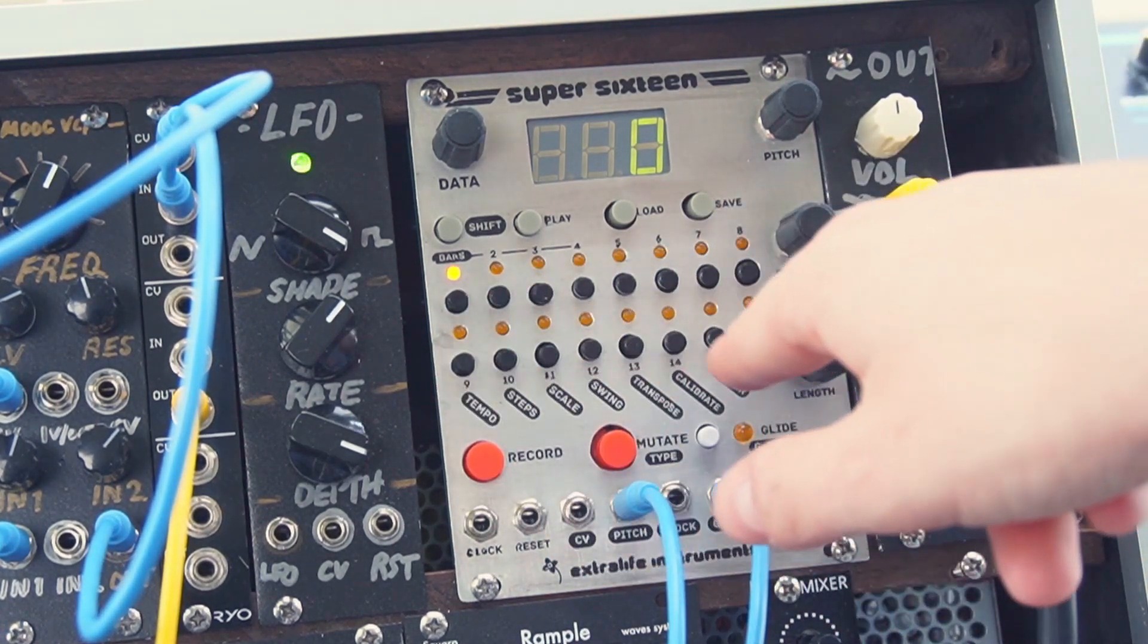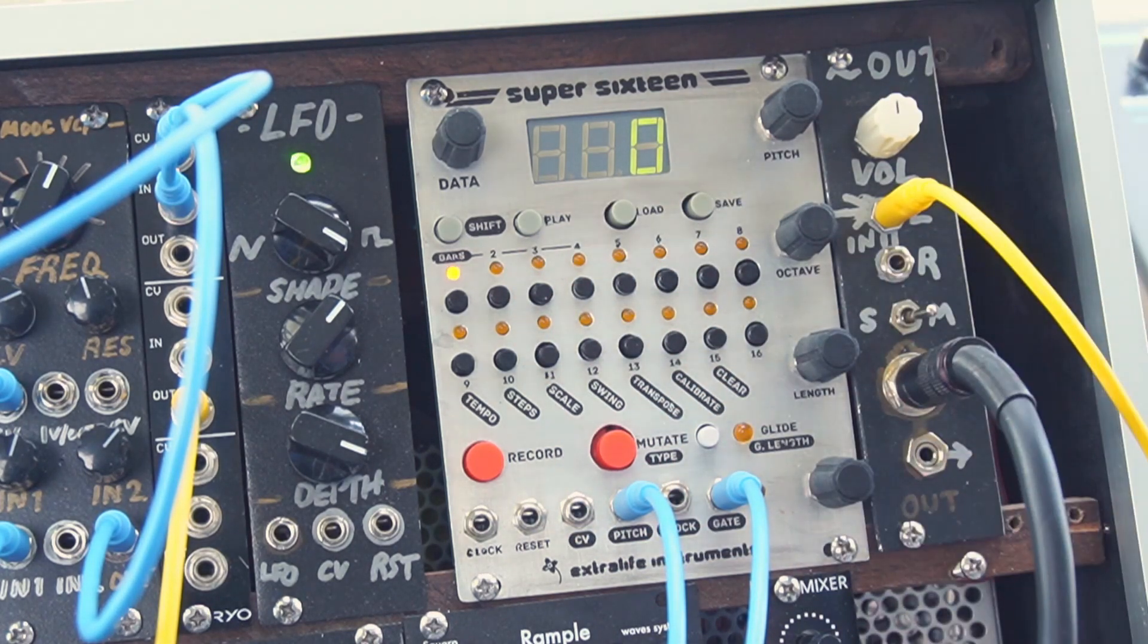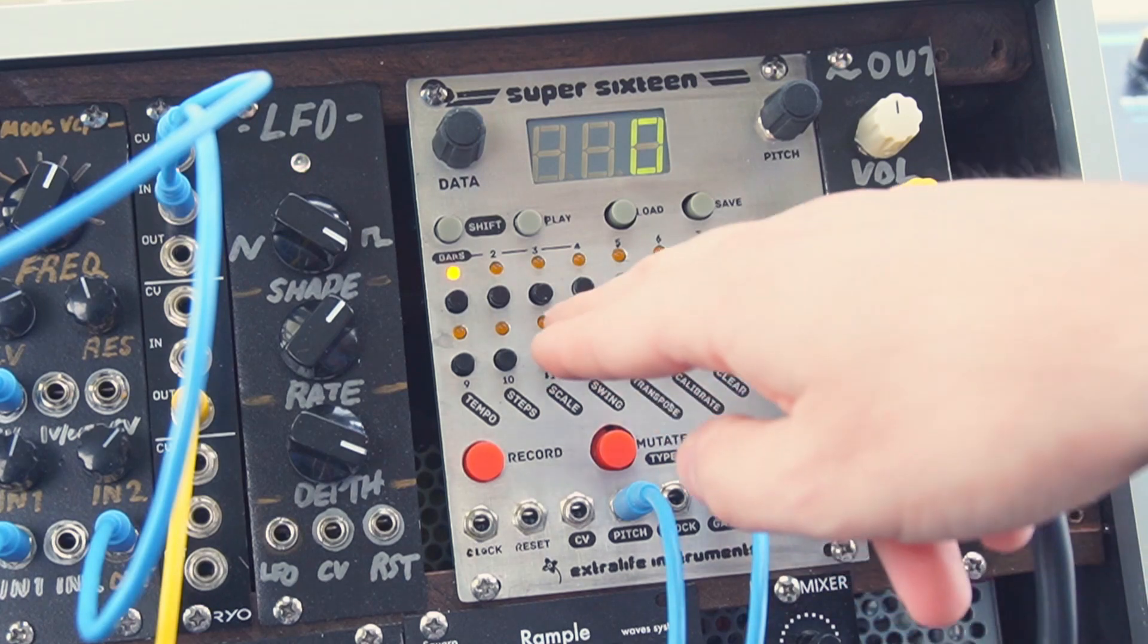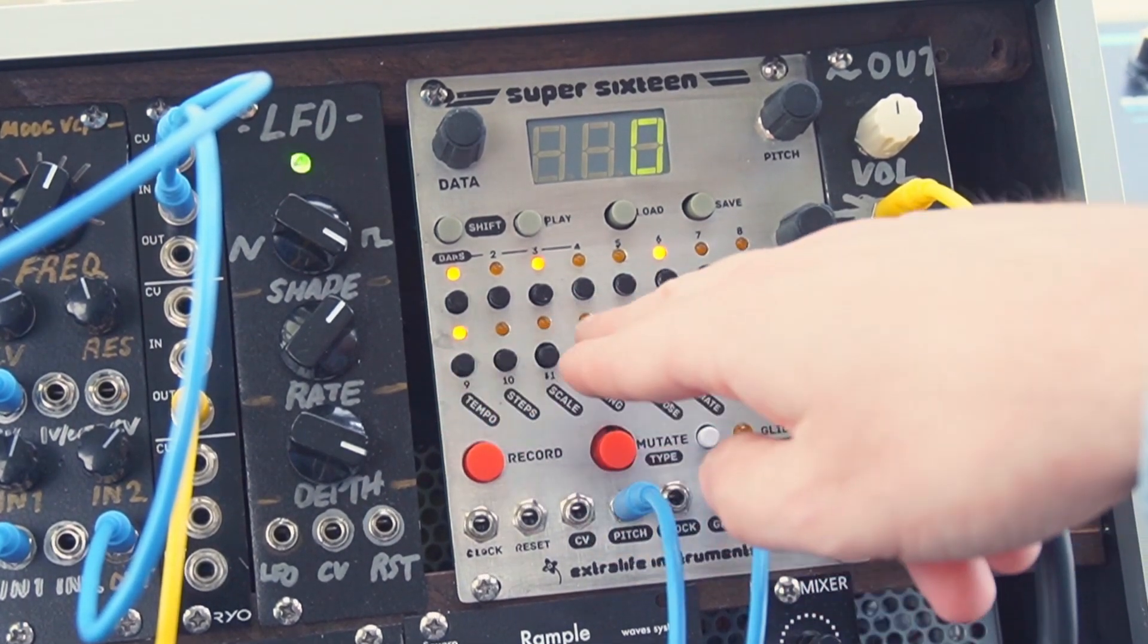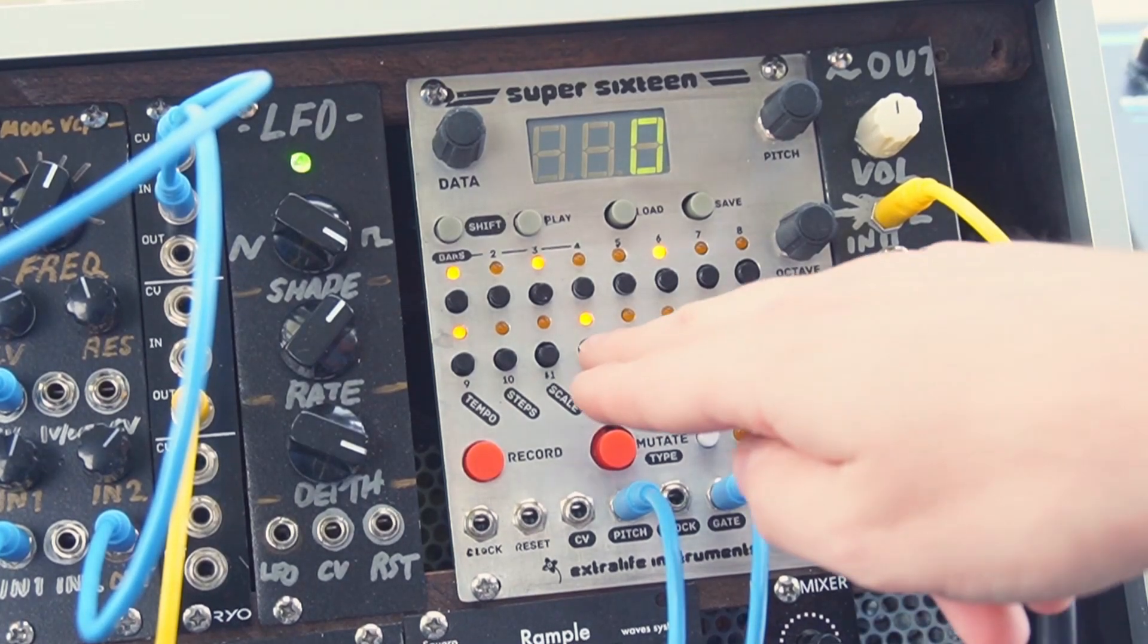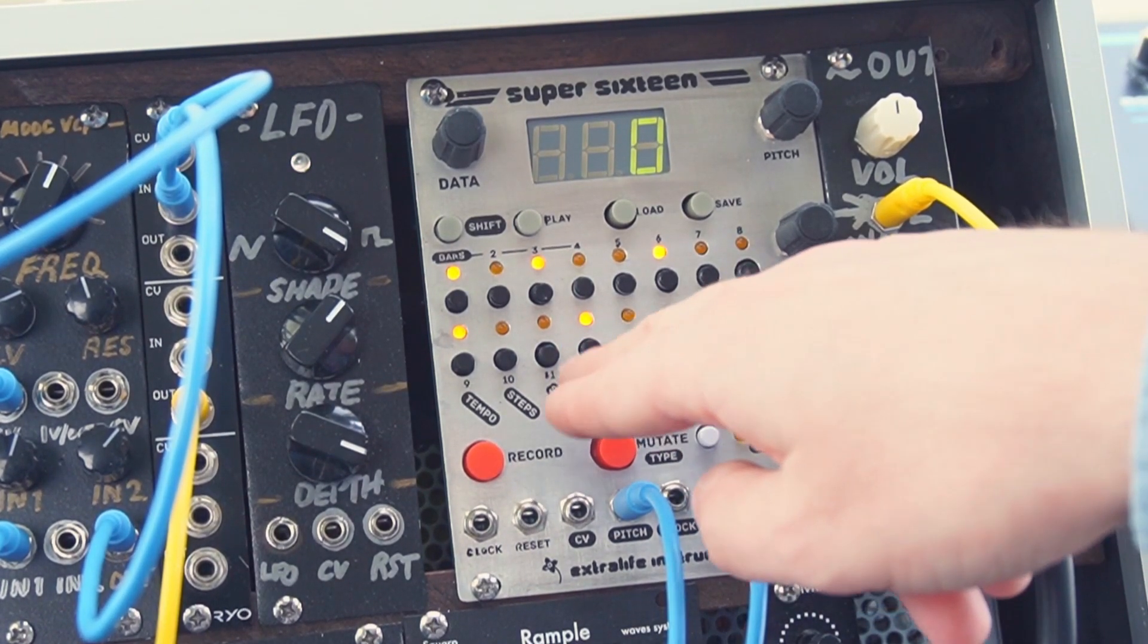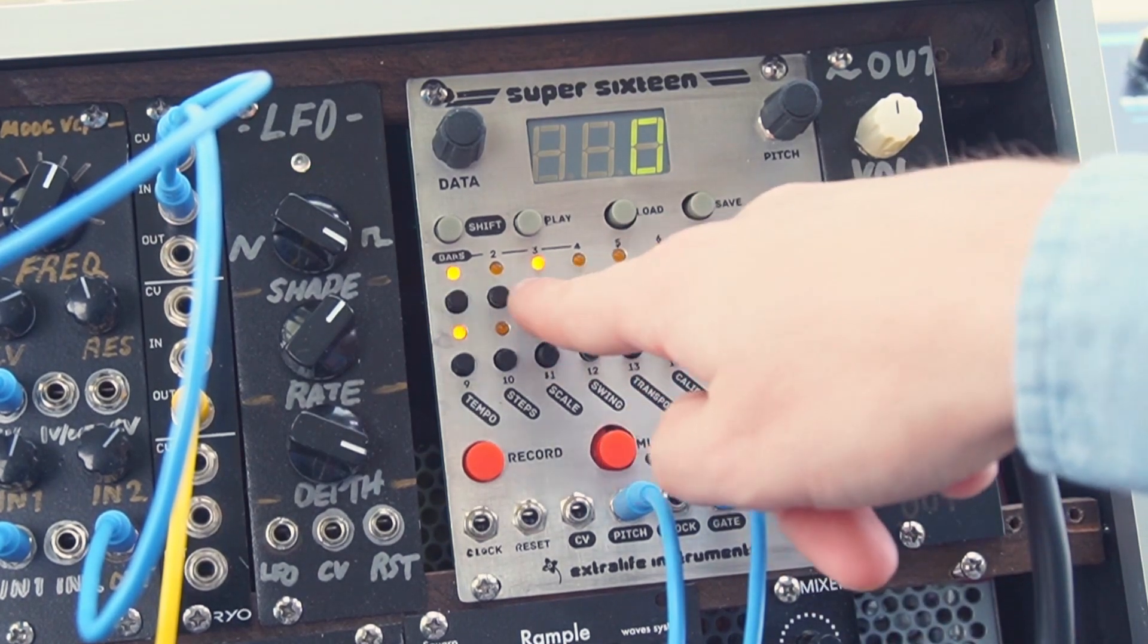These 16 black buttons and their LEDs represent the rhythm pattern of the sequence and we can program in a pattern by just pressing the buttons. If we want to remove a note we just double tap any of the buttons and you can see that one of the LEDs is blinking and that means this step is selected.